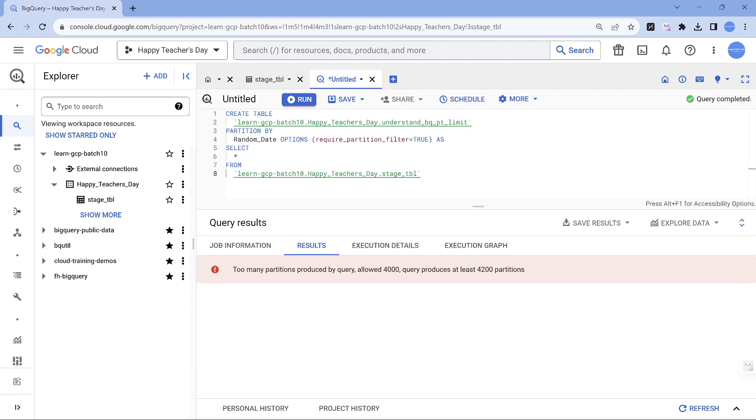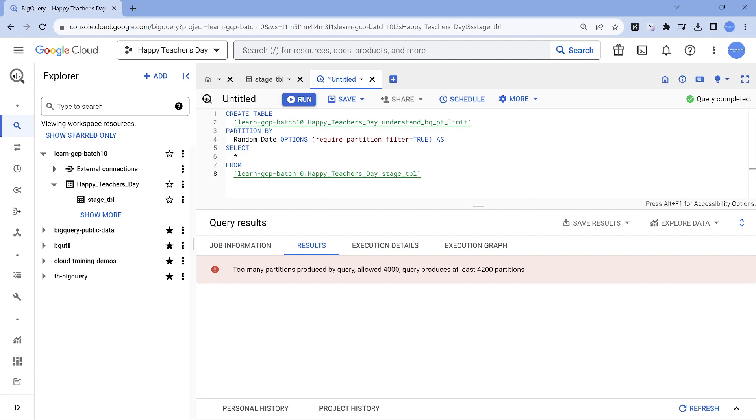So this is the surprise. This is where all the entire story or the demo was revolving around. Too many partitions produced by the query. Allowed is 4,000. The query produces 4,200 because we have 4,200 entries. Every day we have one date, so you will have 4,200 partitions but the total allowed is 4,000, because of which we are having an issue here.